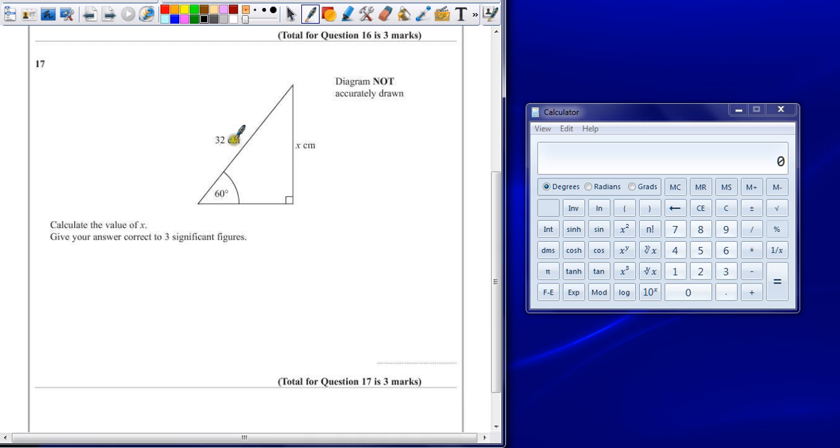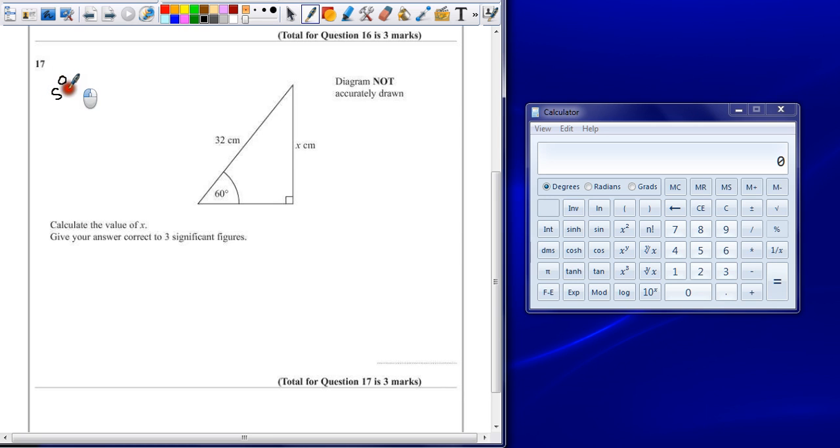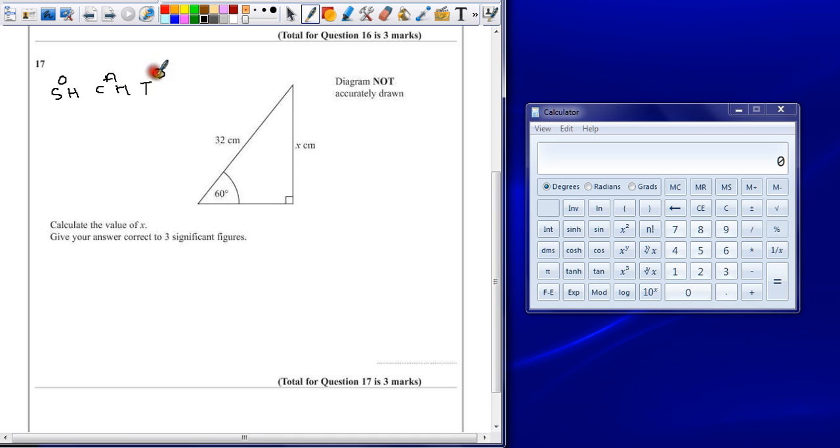As soon as you identify something as trigonometry, you're going to be going for SOHCAHTOA, depending on how you are taught. SOHCAHTOA, just write it down. It helps to organize.